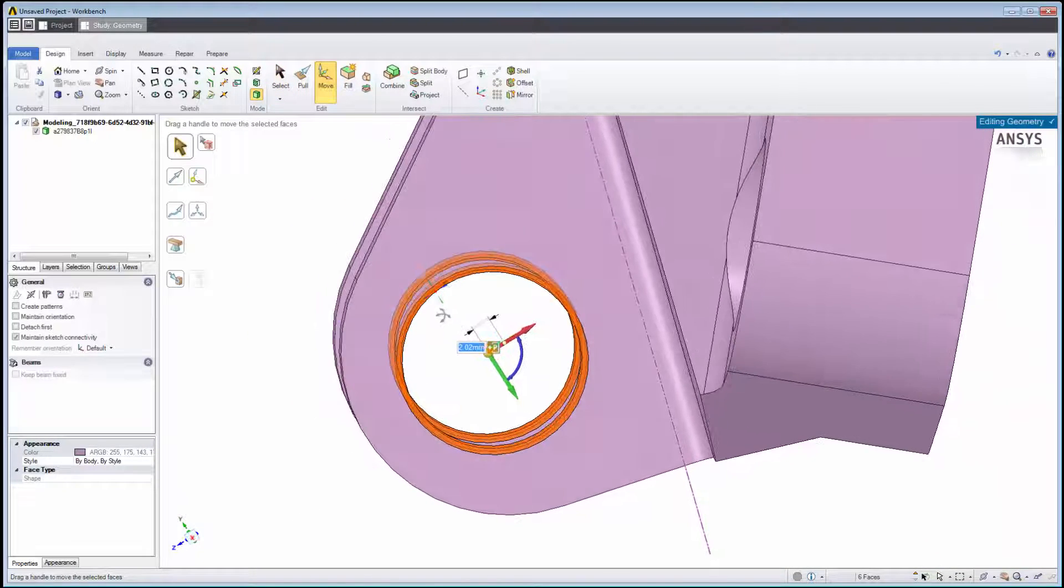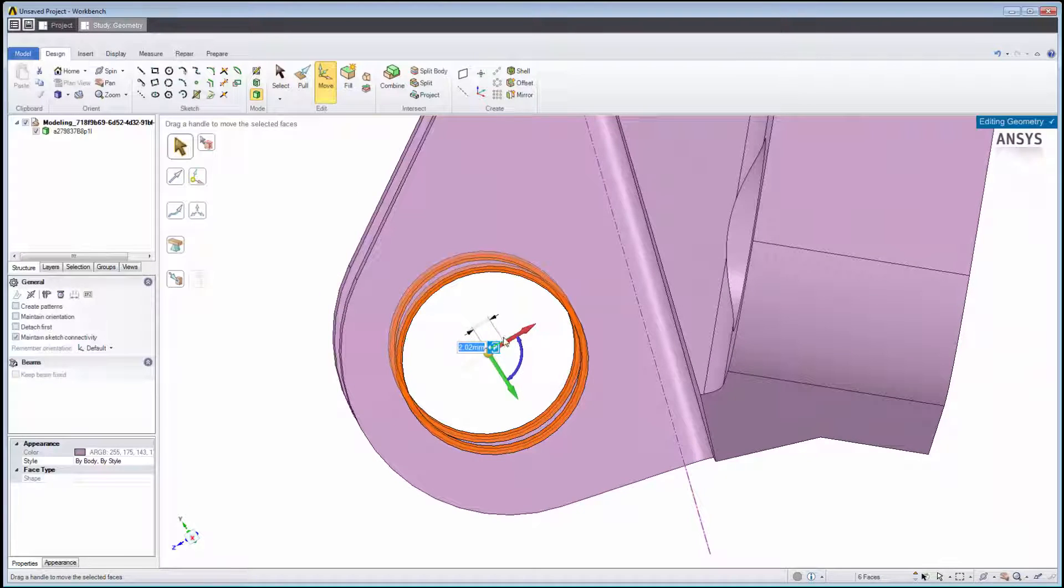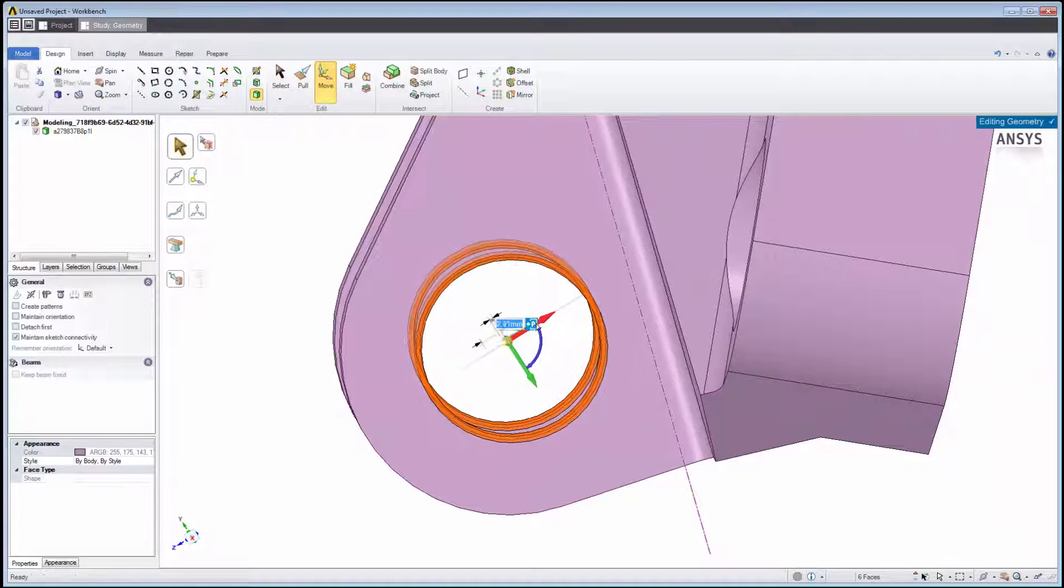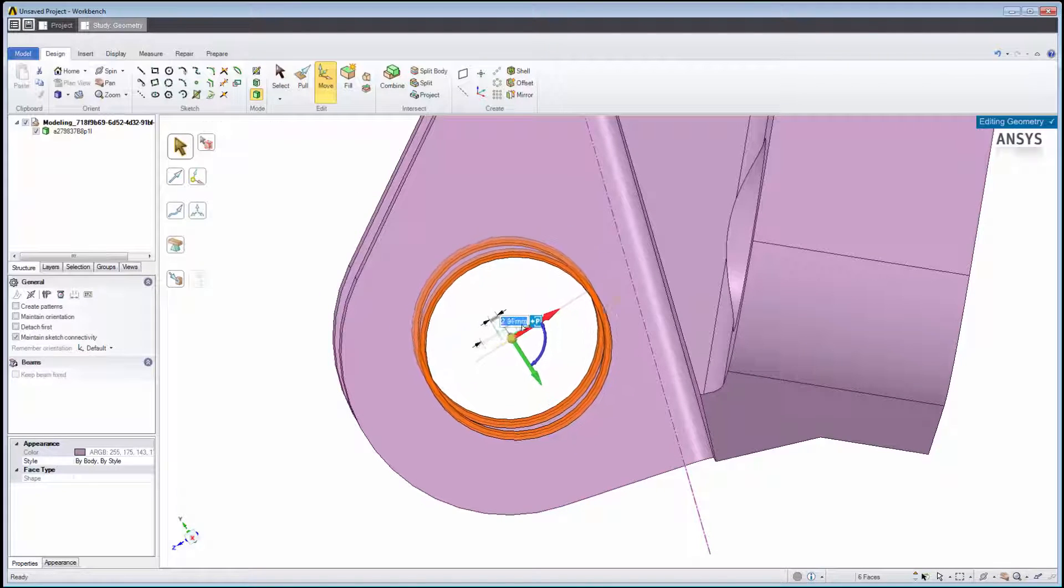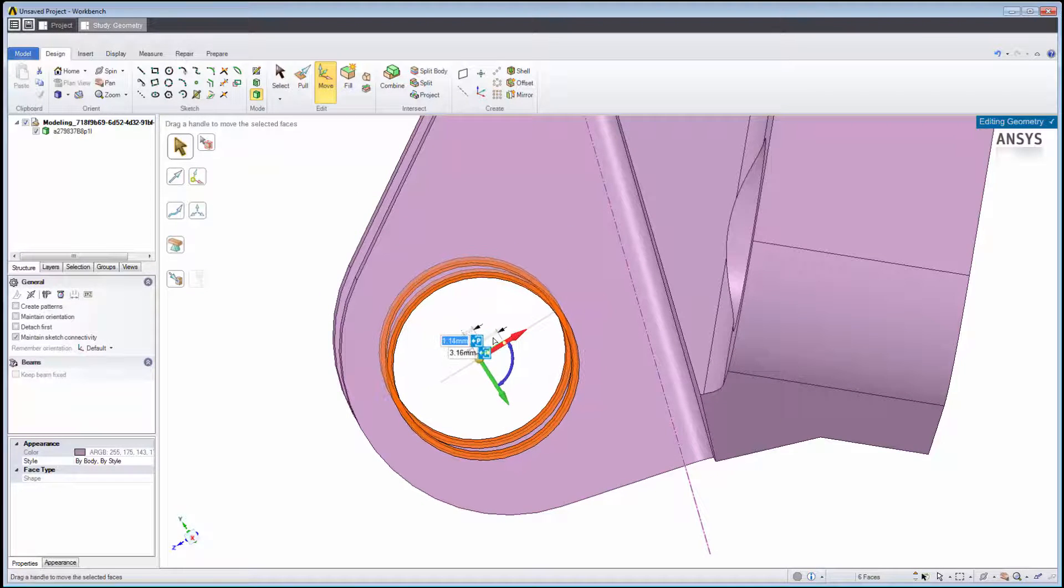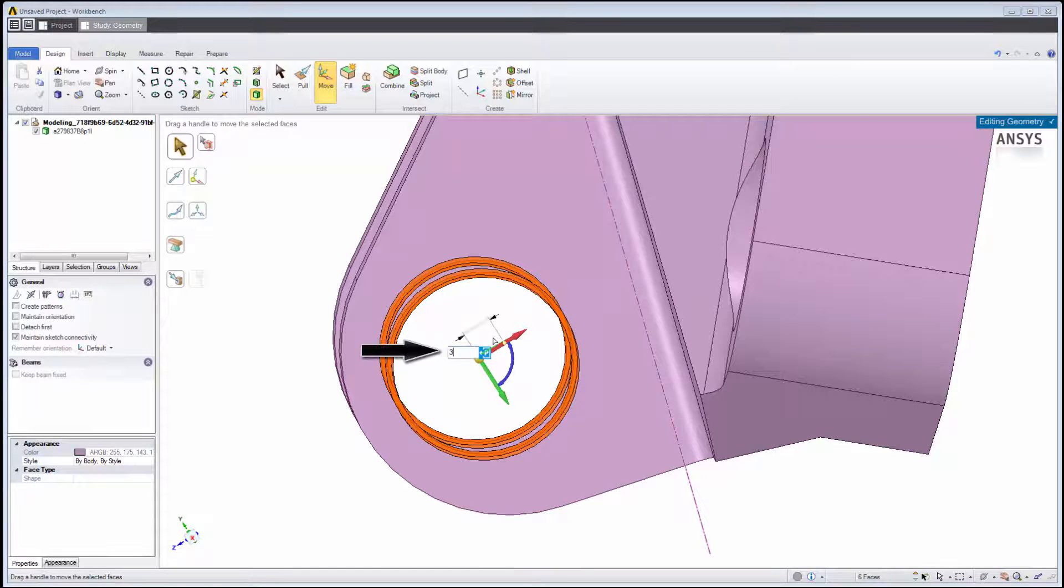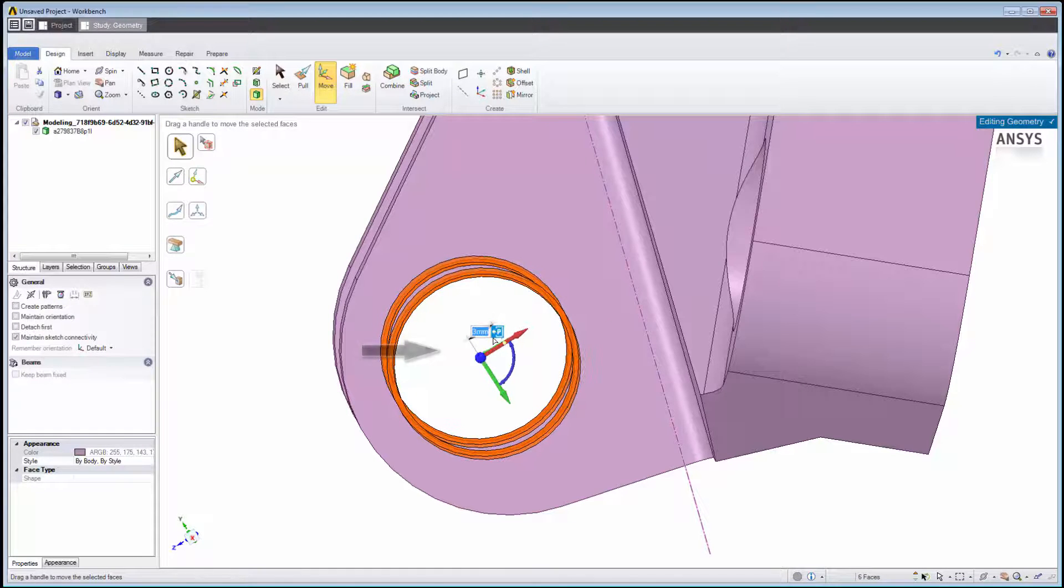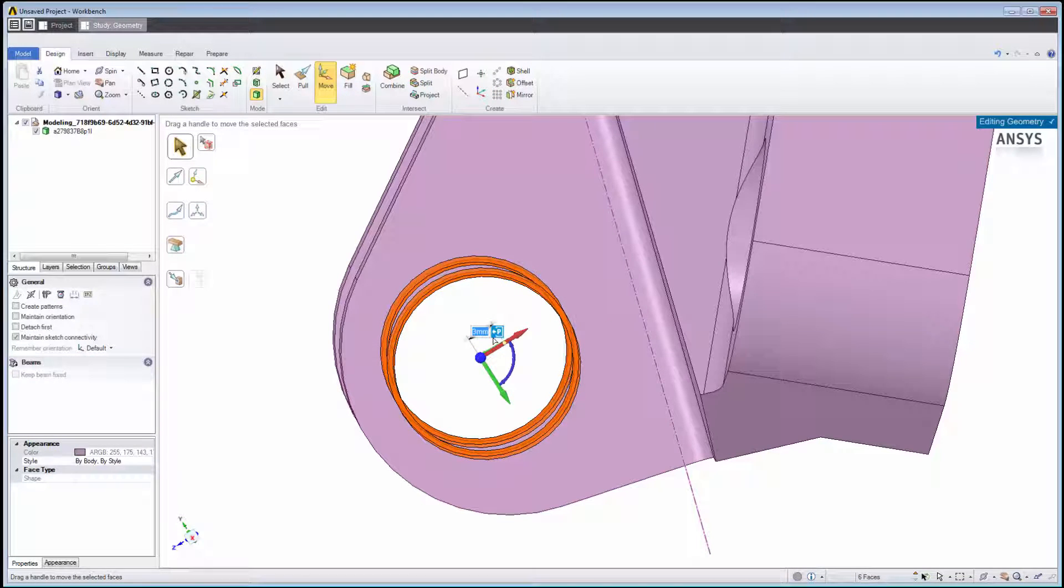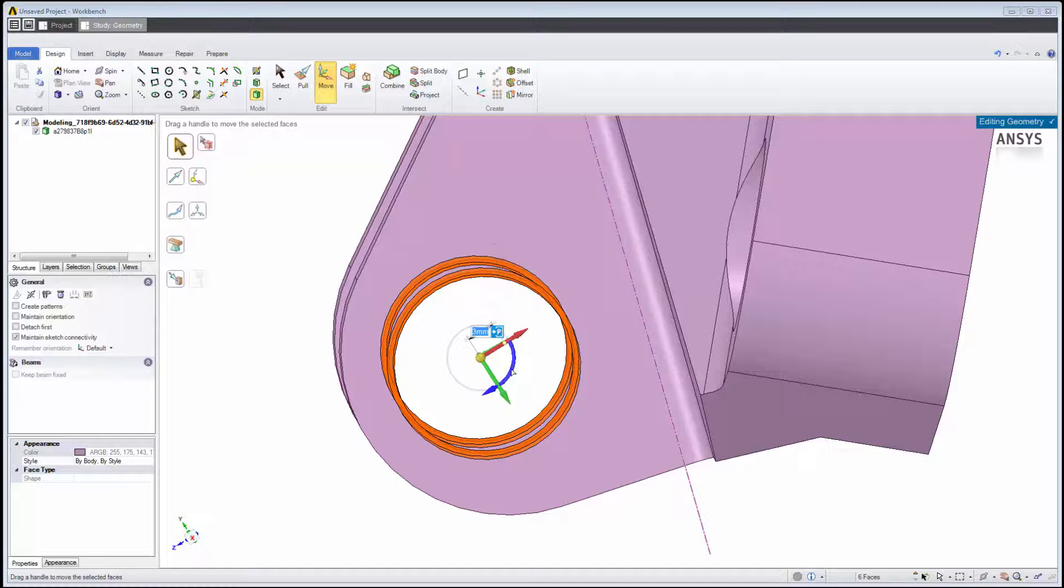We can easily move the holes by dragging them. We can specify an exact distance by pressing the keyboard spacebar and typing a number. We can easily study a range of values by clicking on this button to create a workbench parameter.